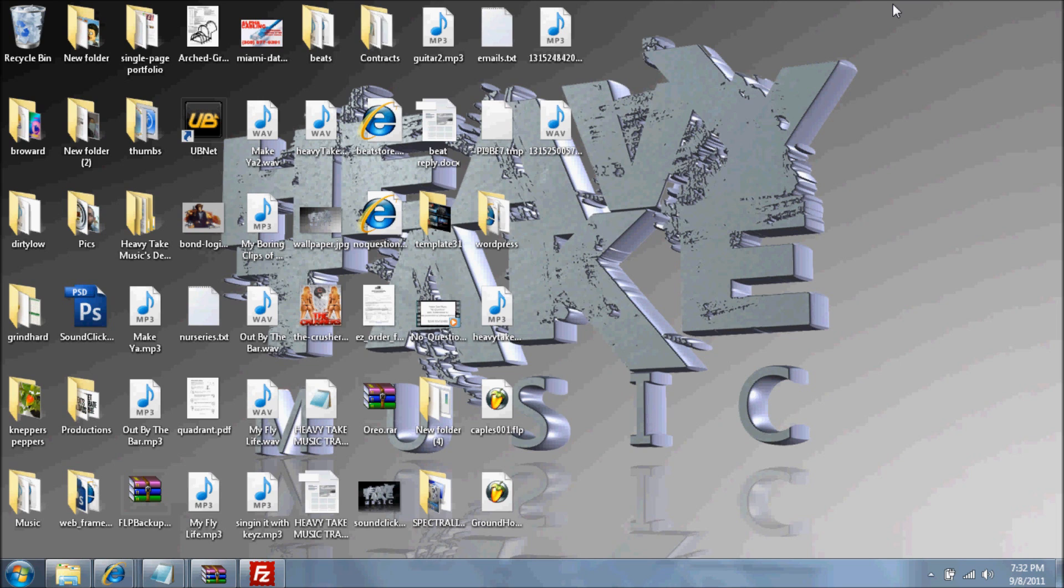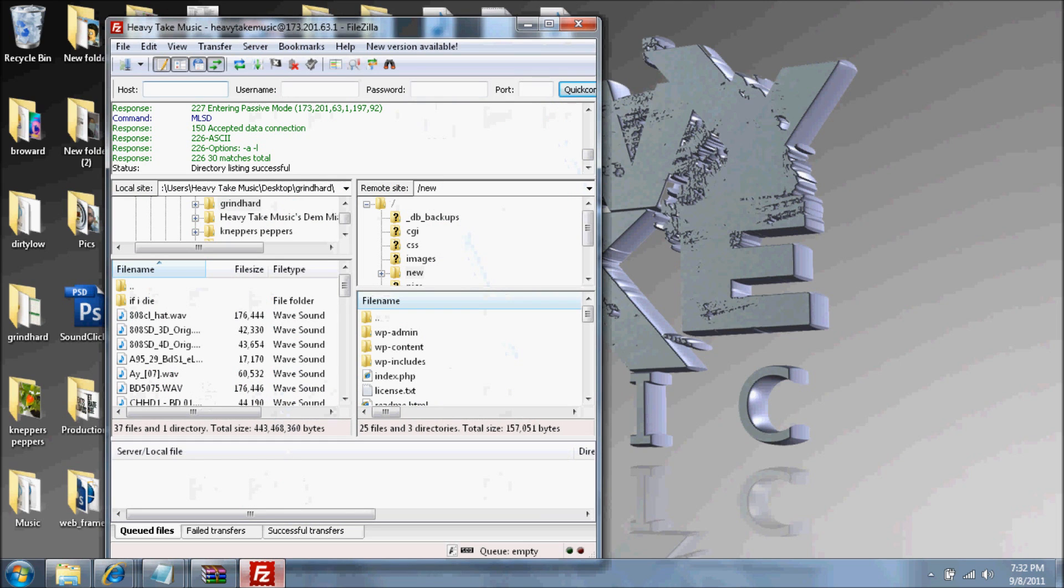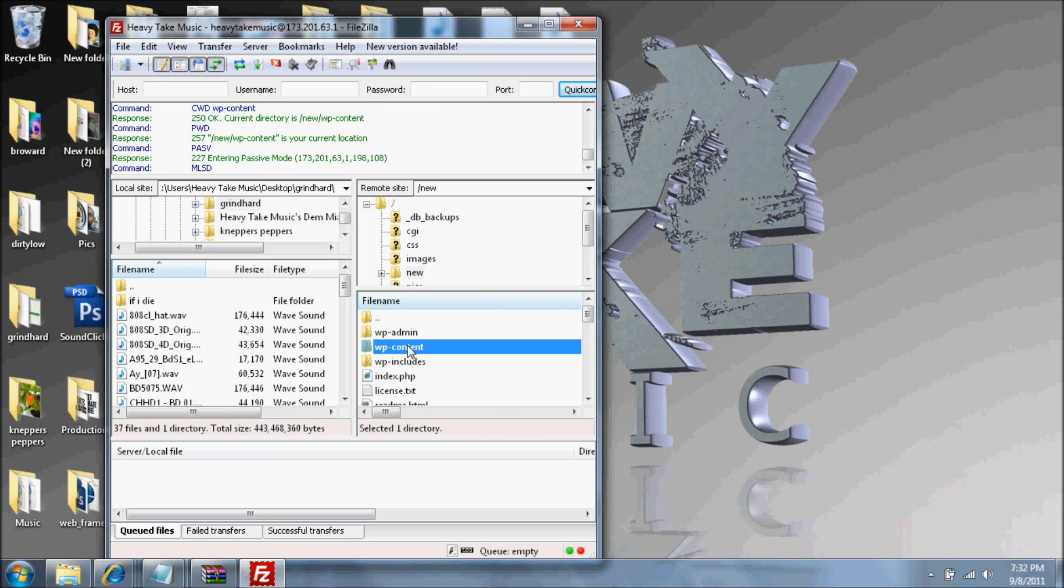If you have FileZilla or any other FTP upload client, go into your WordPress and under WP-content there should be themes.